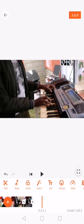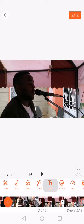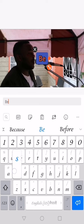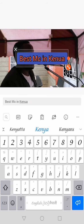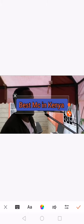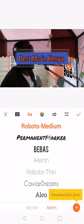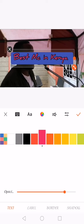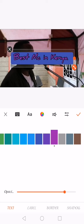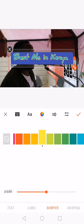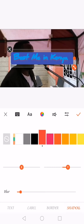Now let's say I've done all the trimming and I want to write something on the video. If you want to write, you come here, go to Text, and then you can write whatever you want. Let's say 'Best MC in Kenya.' You can remove the background on the text. There are all these options — you can change the font the way you want, and you can change the color the way you want.